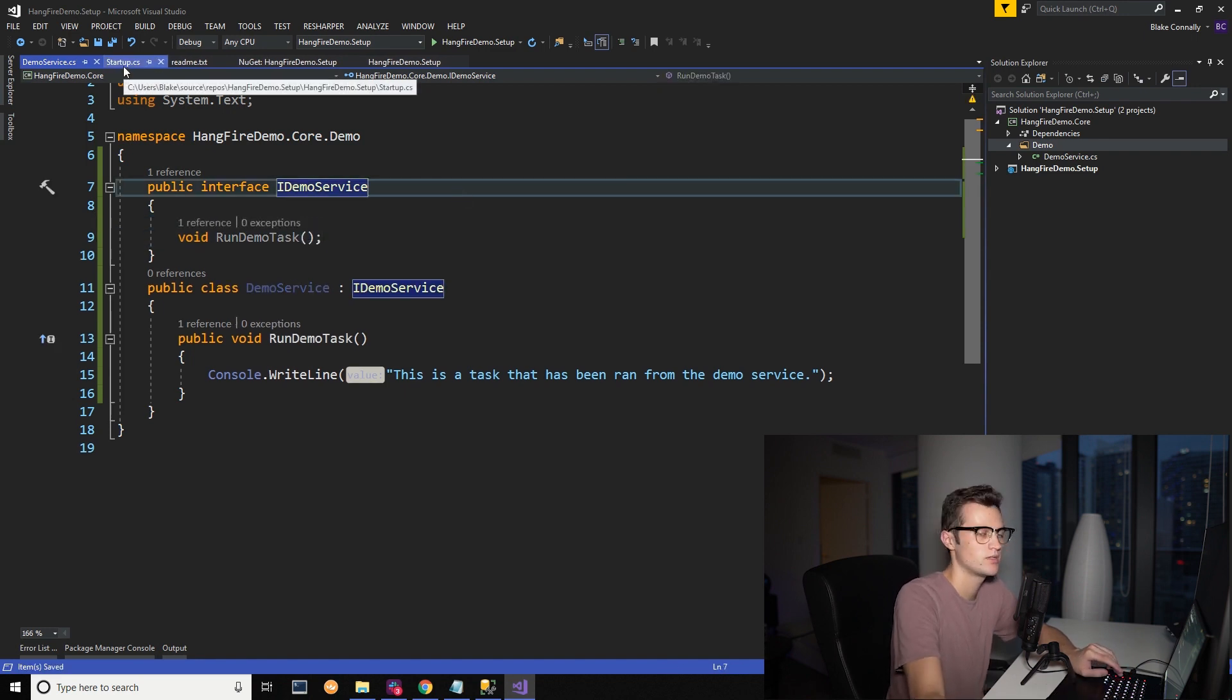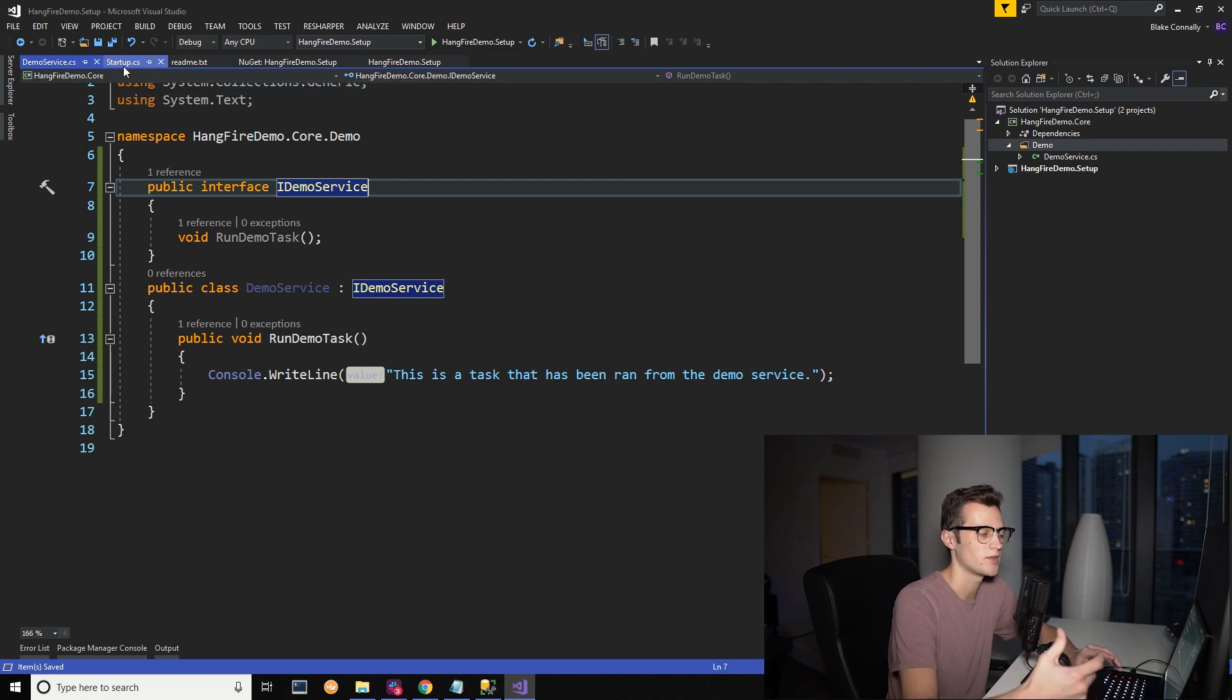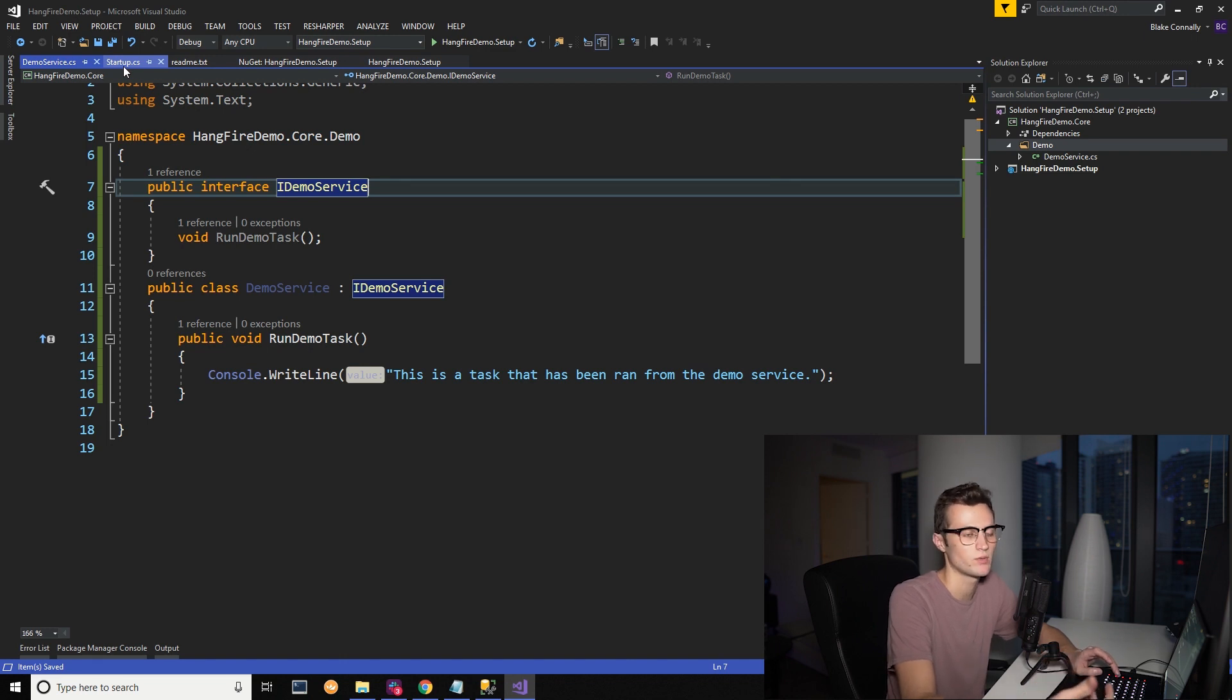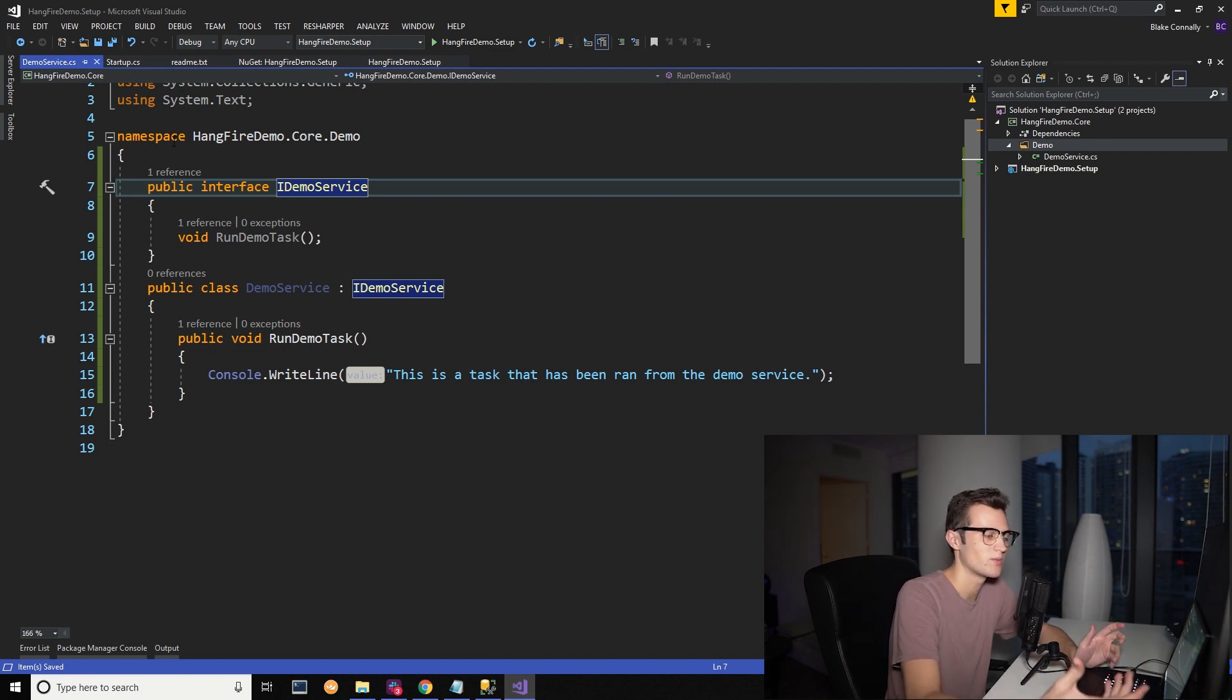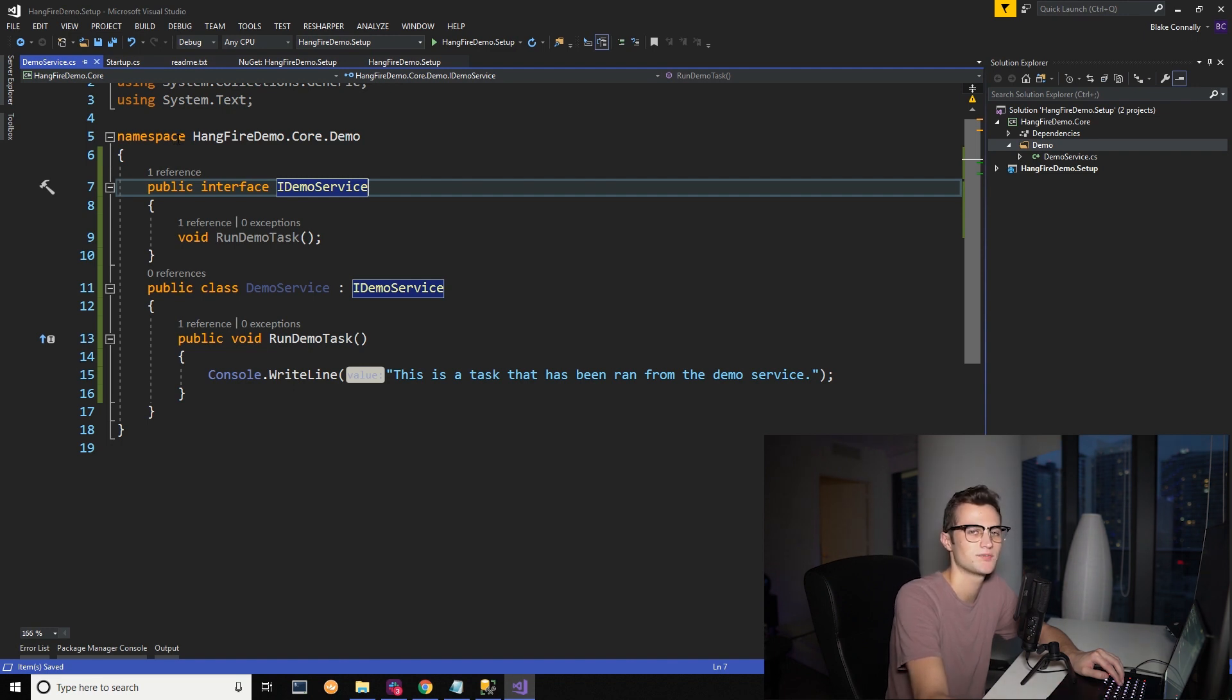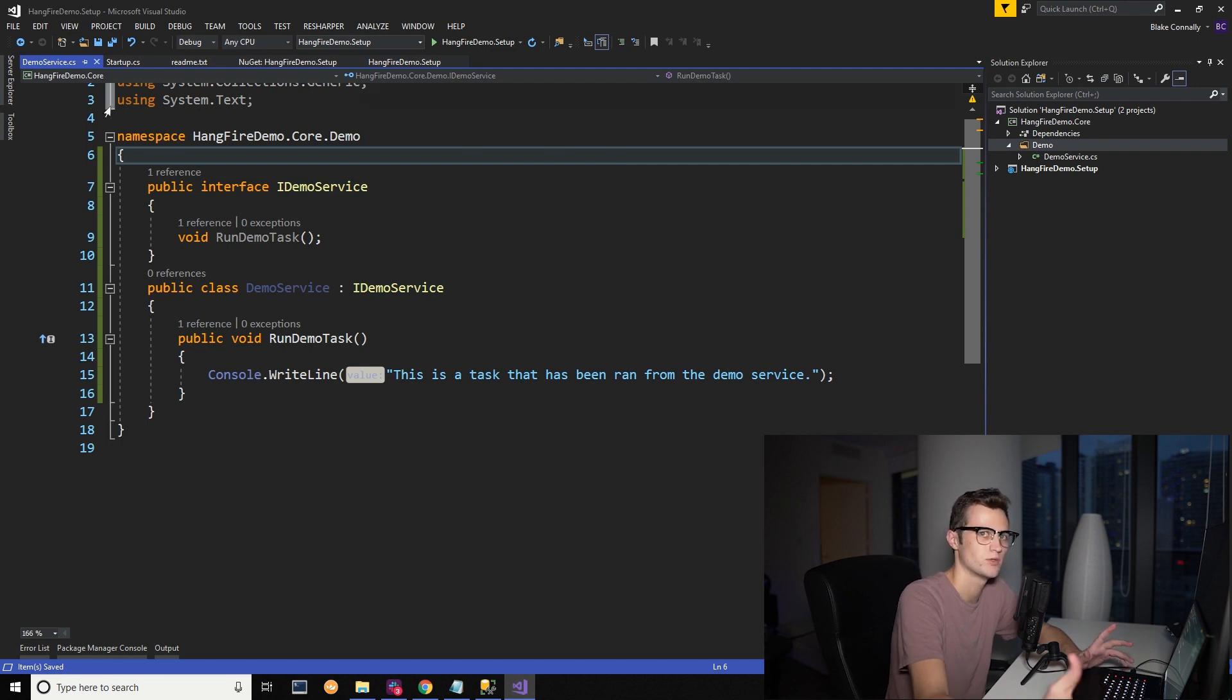We're also going to demonstrate just really getting it all set up so you understand how it goes from being initially set up in your startup to creating a service and then calling it through an API. Kind of the full loop of using HangFire. If you already know how to do this, I'd like to show it anyways just so the people who don't can really see the full process of it. Because I think that's something that is left out a lot in .NET videos and programming videos in general is the full solution, the full implementation of it.